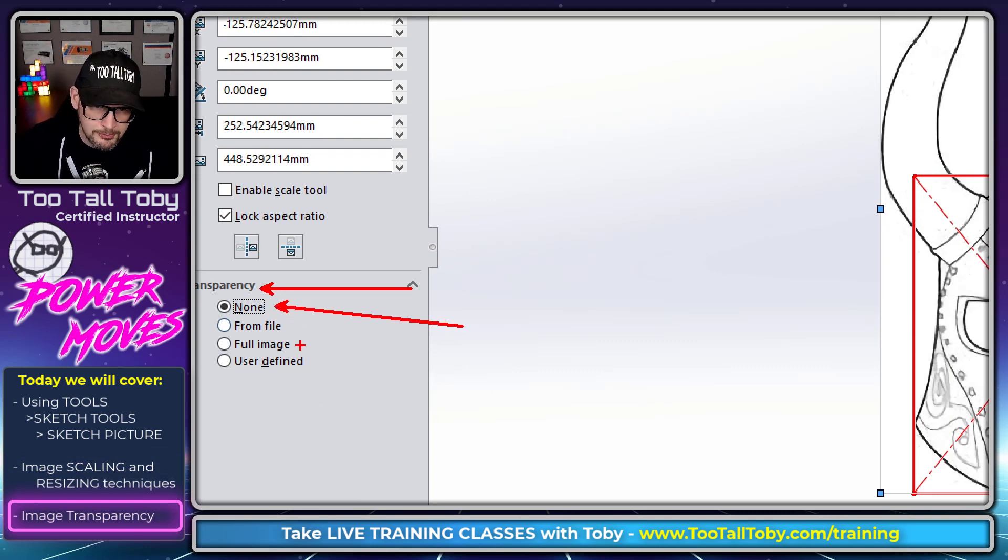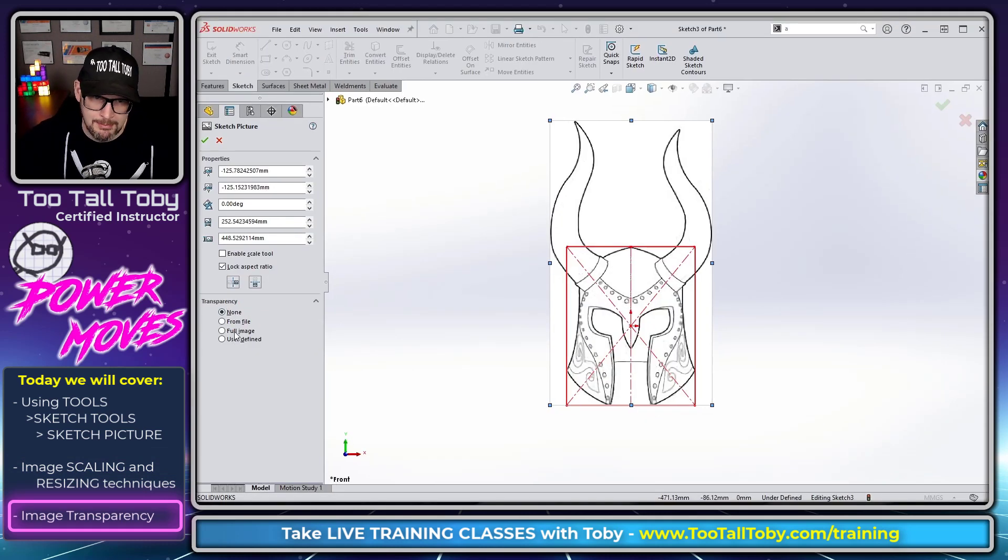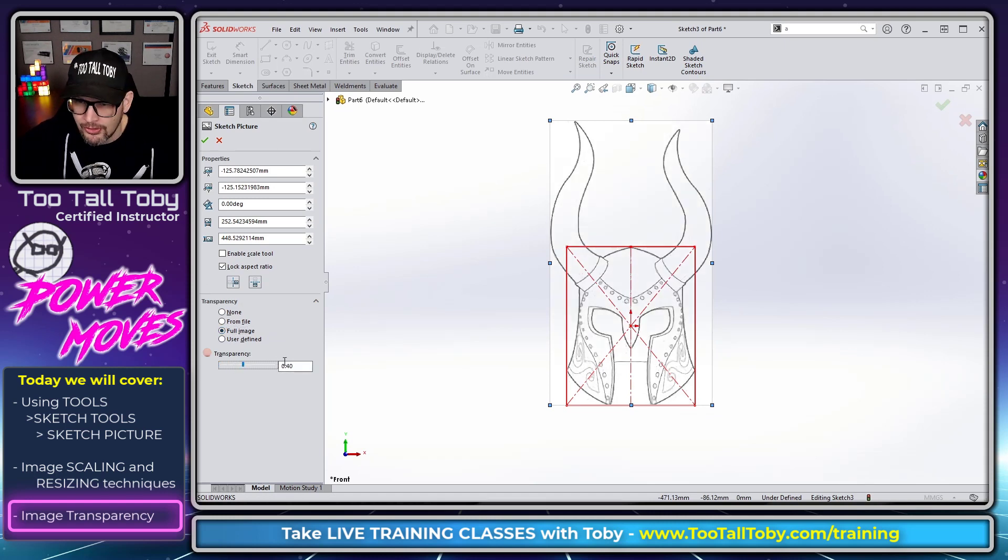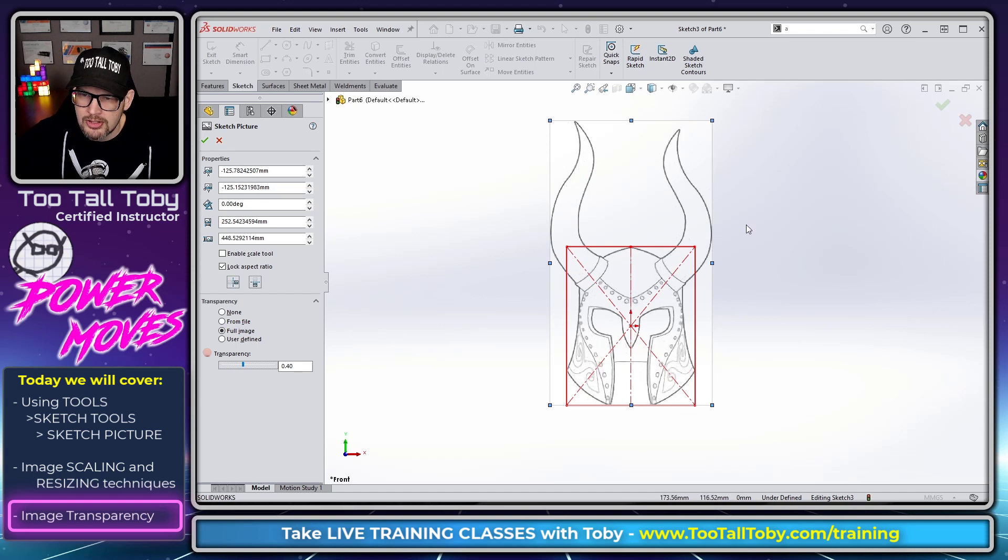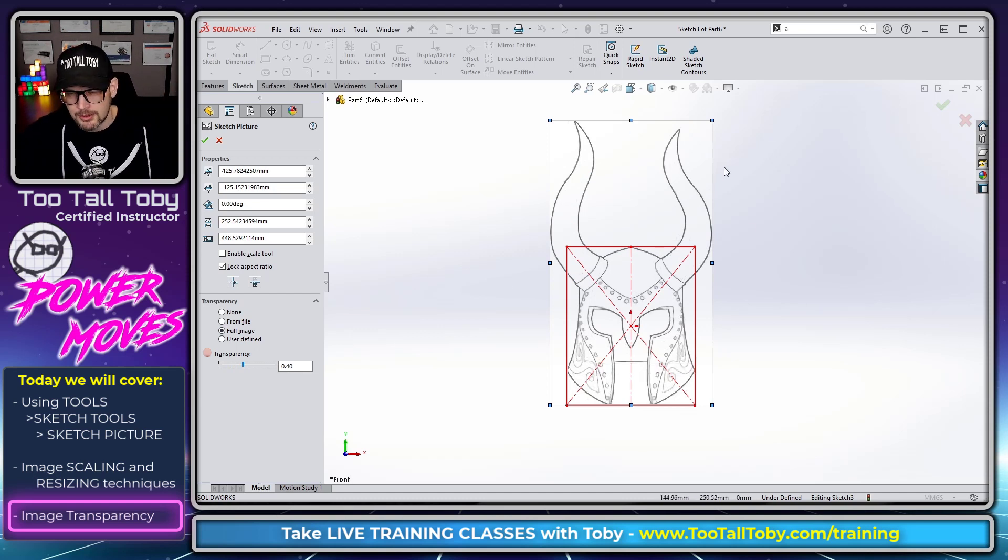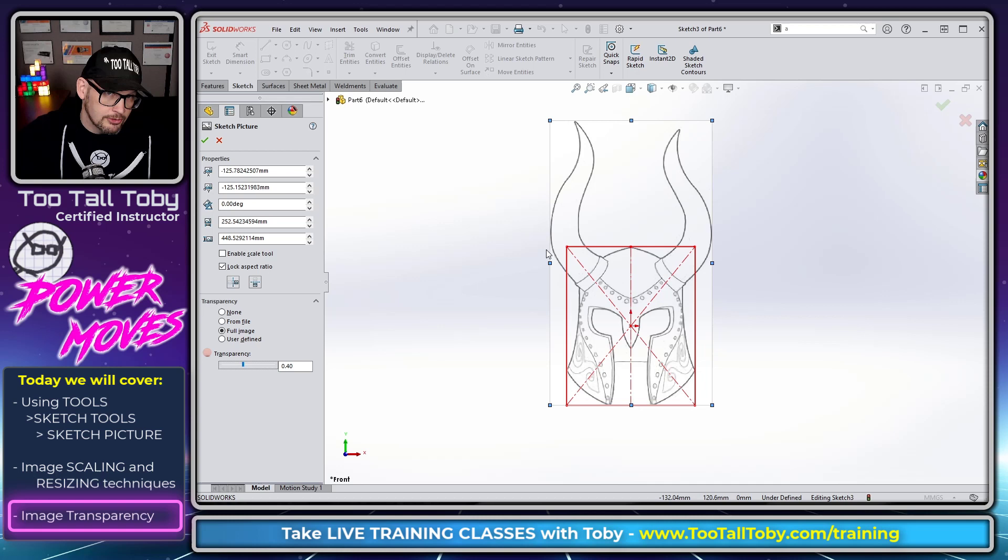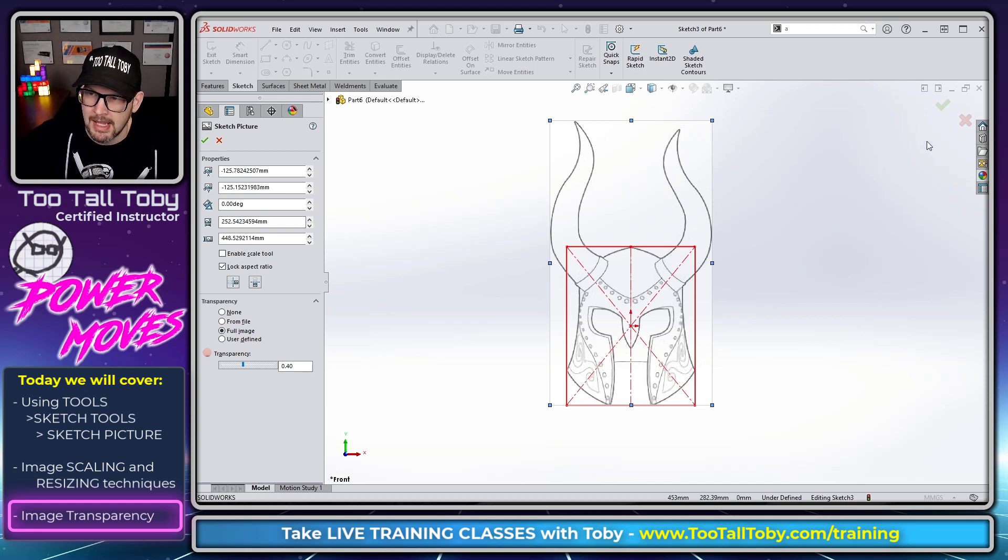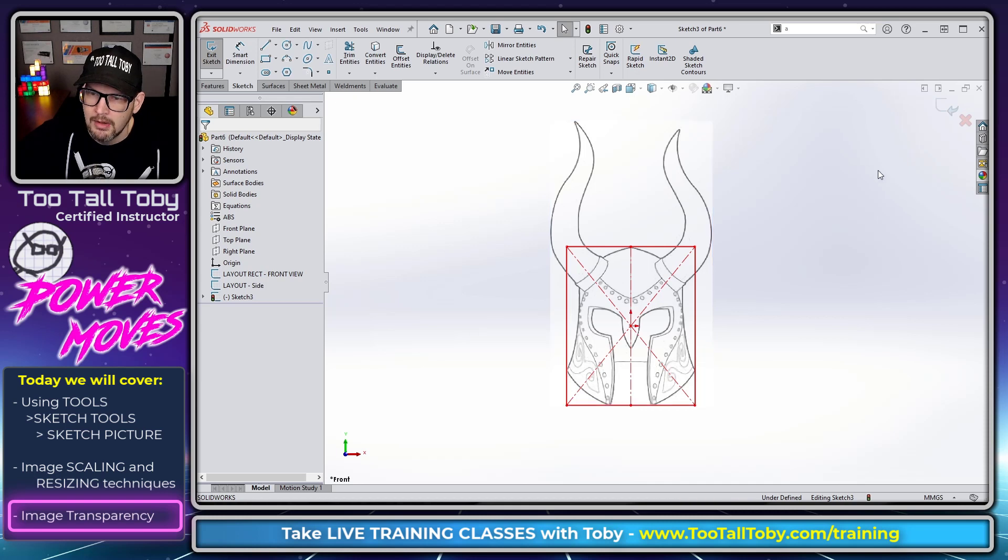I'm going to go down here to where it says Transparency, and when I go to Transparency here I'm going to say I want the transparency to be applied to the full image, so I'm going to say Full Image here. And then I'm just going to drag this slider over to like 30-40%, so you're just making the entire image transparent which makes it a little easier to see through the image, see your solid geometry behind the image. And that's something that I always do whenever I bring images into SolidWorks.